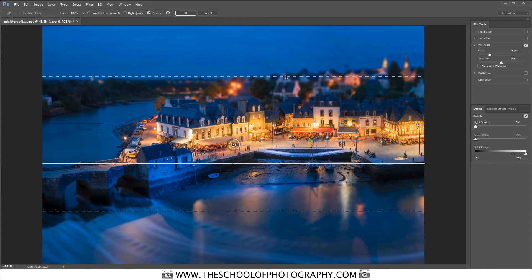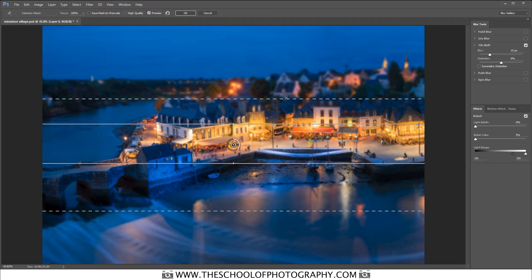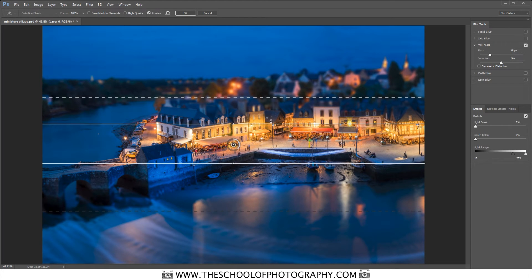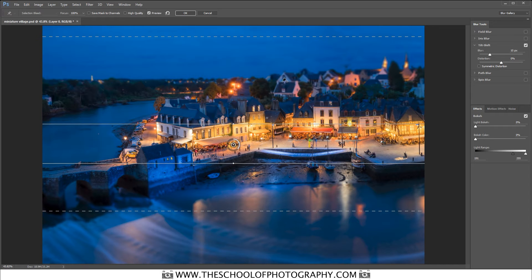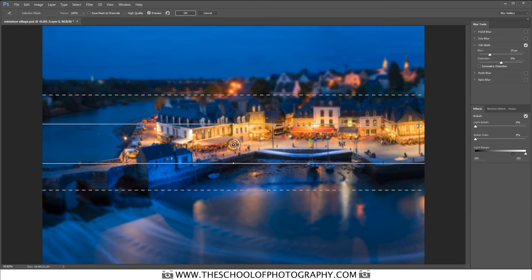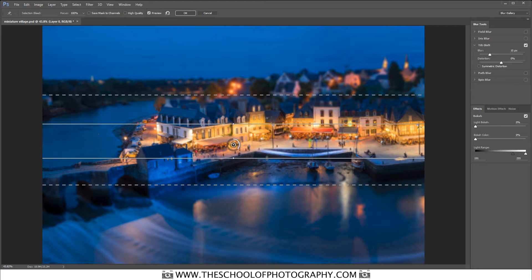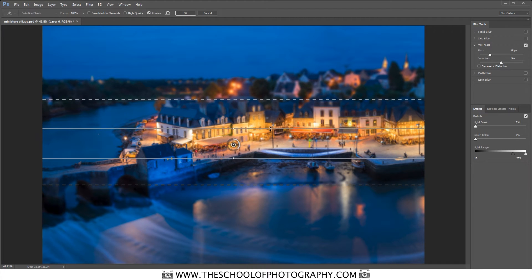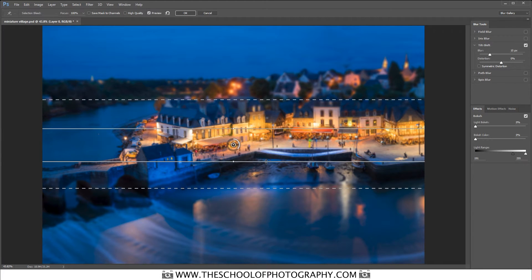Then you've got this line here and that determines the gradient of the blurriness. If I go right the way up to the top you can see that it's not that blurry at all. But if I pull it back down I've got a very short gradient of blurriness. So I'm going to pull that up and have a nice small area — because it works well for this miniature village look if you've got a small sliver that's sharp.